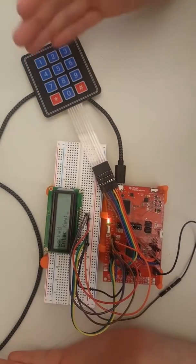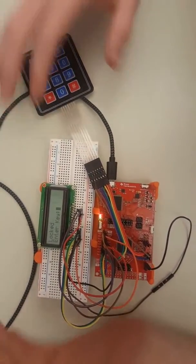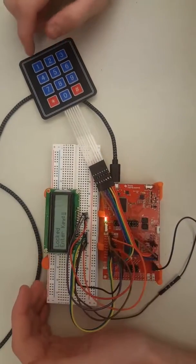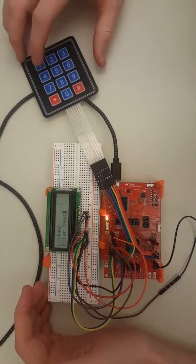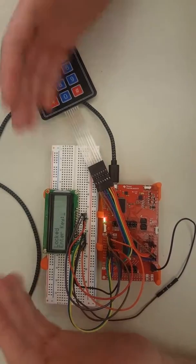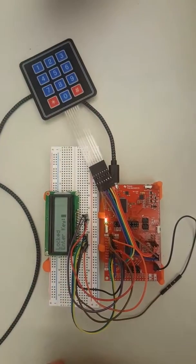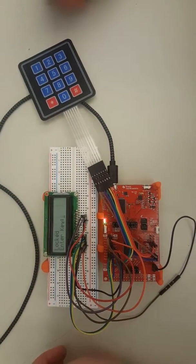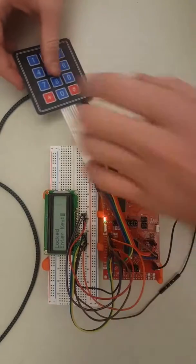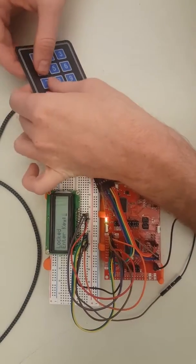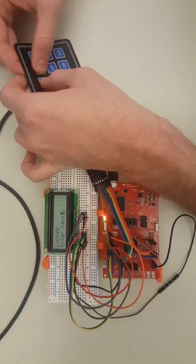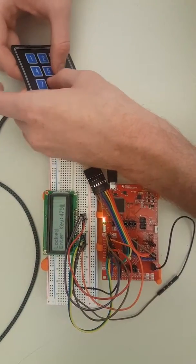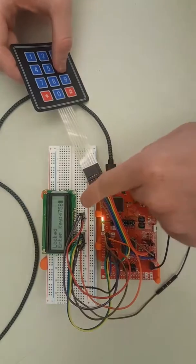Here is our LCD screen keypad integrated circuit. As you can see, it starts out on the home screen, locked. First, I'm going to enter the incorrect password, so we'll just enter random numbers. This is currently the wrong four-digit key.